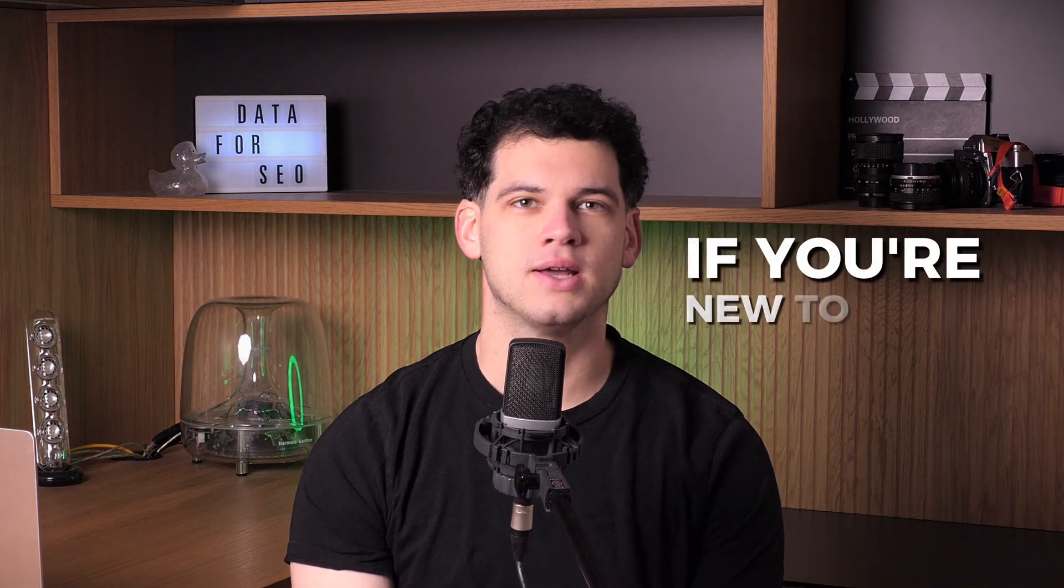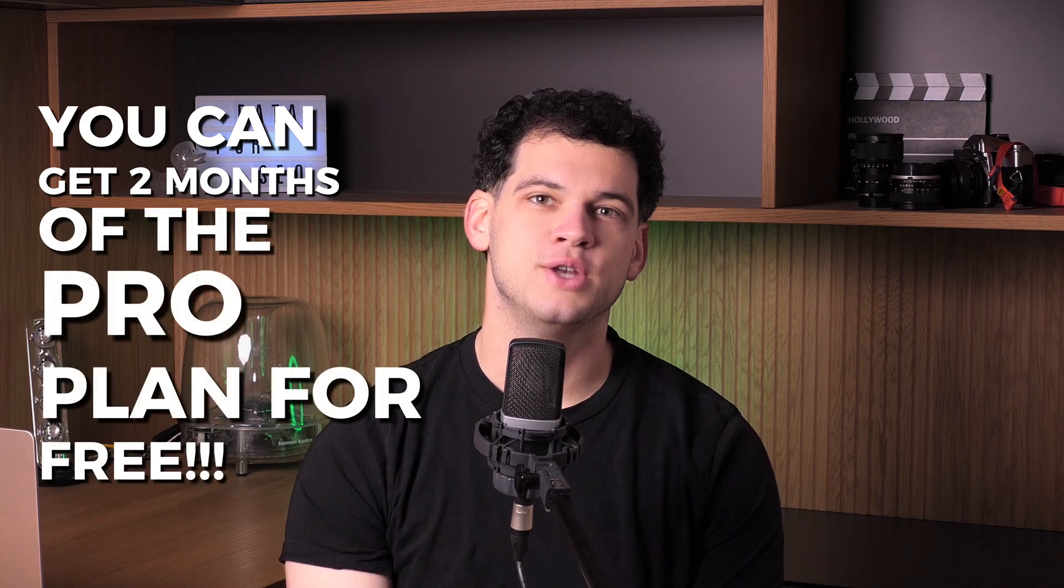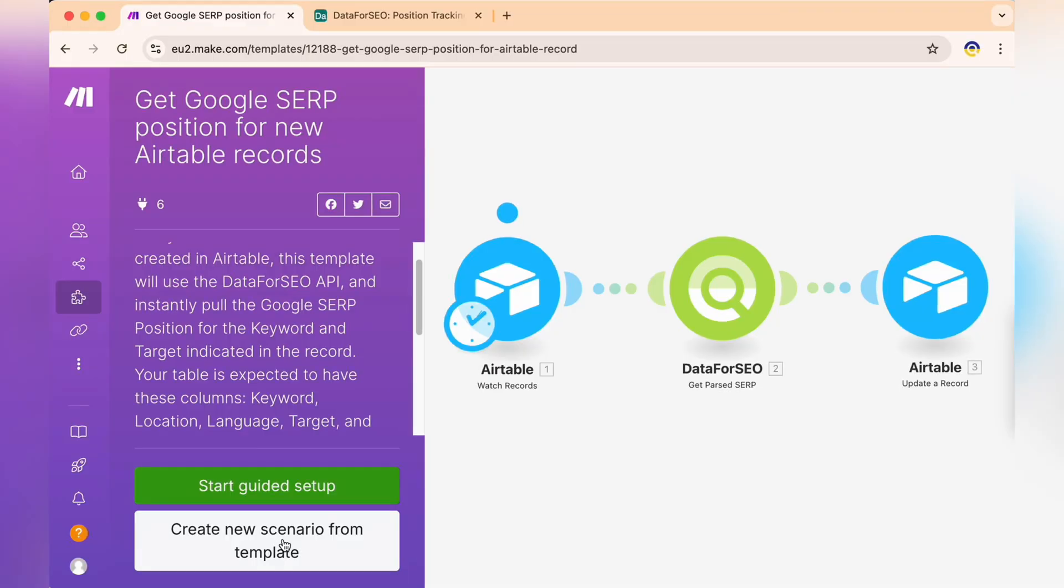Before we continue, if you're new to Make.com, you can get two months of the pro plan for free. Just click the link in the video description to claim this offer.